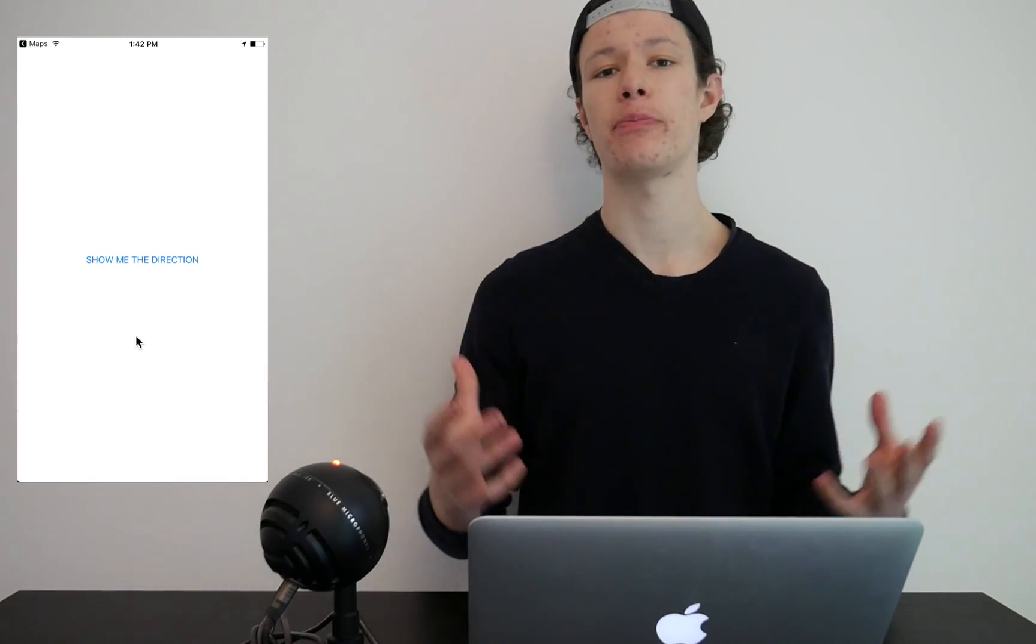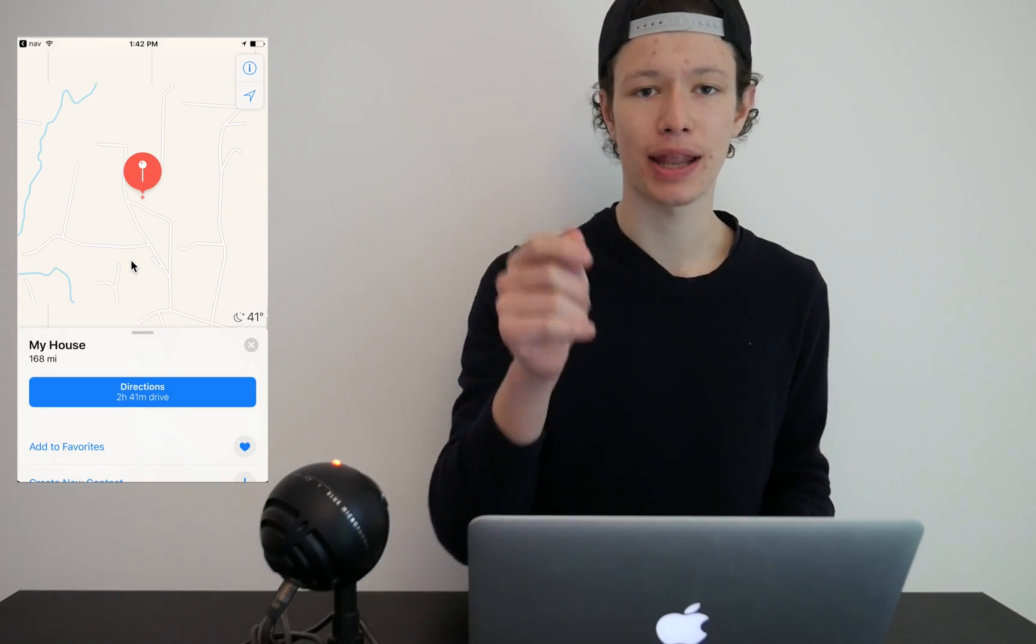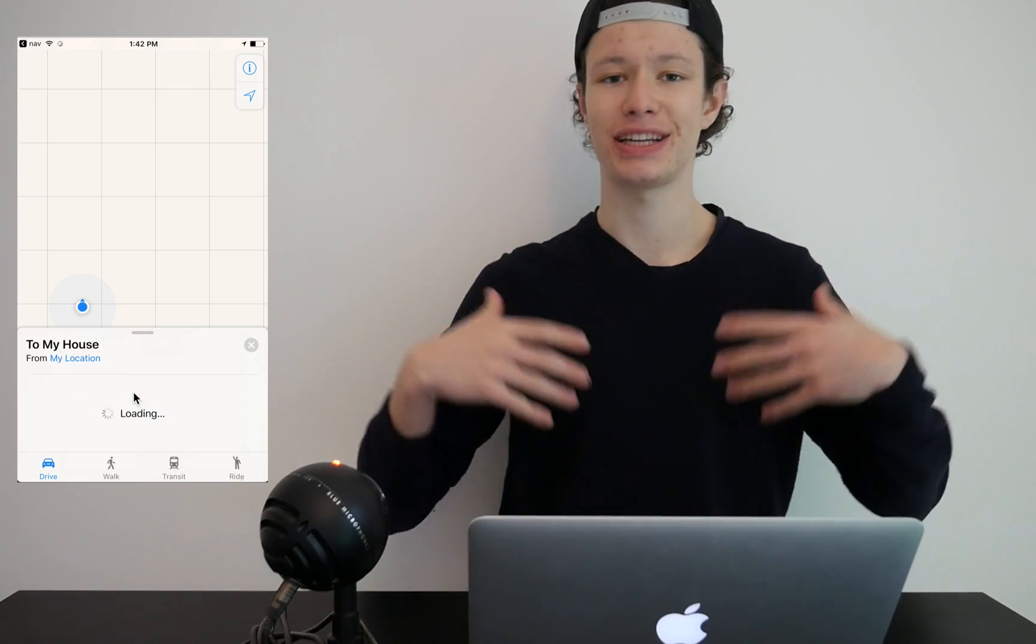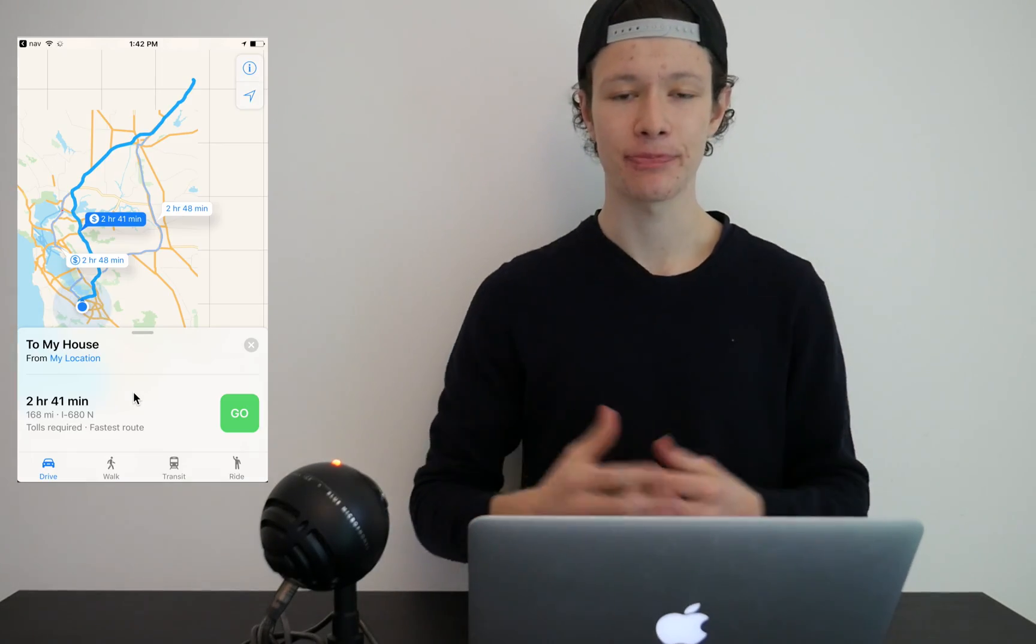So if you have a button in your app and the user presses that button and wants to know how to get to that place, then we're going to open up that place in the Maps app and show him the direction so that he can navigate to that destination easily. That's what we're going to take a look at today in this video.